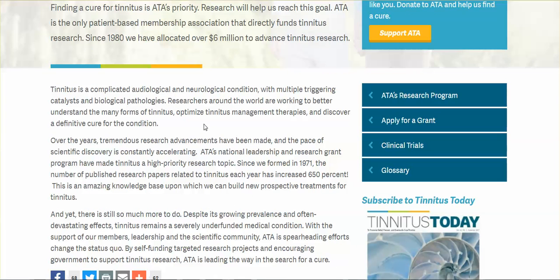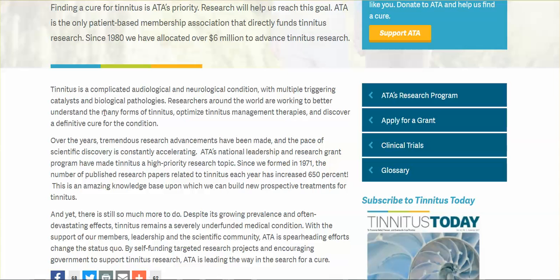Tinnitus - it's a complicated audiological and neurological condition with multiple triggering catalysts and biological pathologies. Researchers around the world are working to better understand the many forms of tinnitus, optimize tinnitus management therapies, and discover a definitive cure for this condition. Get rid of this wireless environment and we'll be cured.